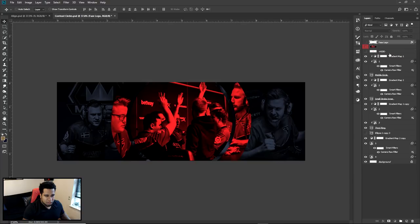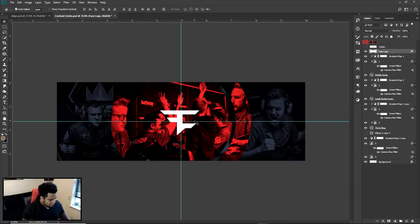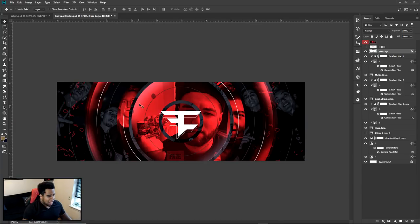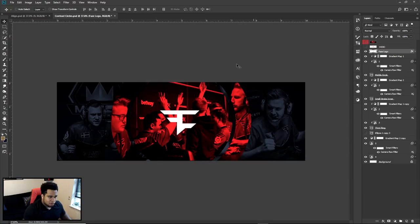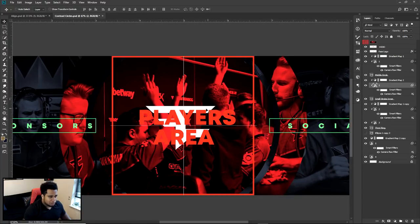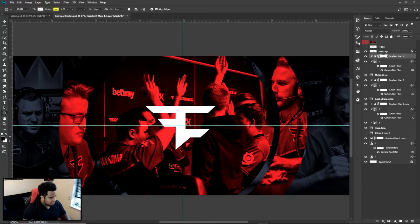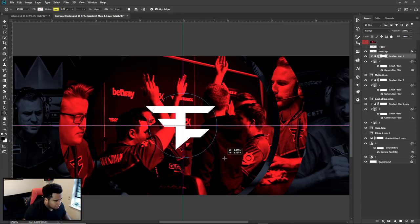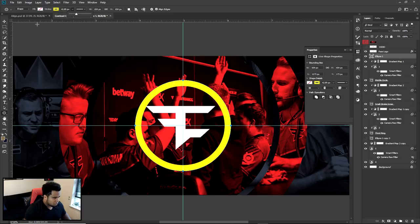Now I'll go back to the other gradient, double-click it, and the saved preset appears — just click on it so it uses the same ratio. Now I'll take the FaZe logo out of hiding and put it right dead smack in the middle. The concept is pretty much done at this point. What's next are the little extra details to make it look that much better.